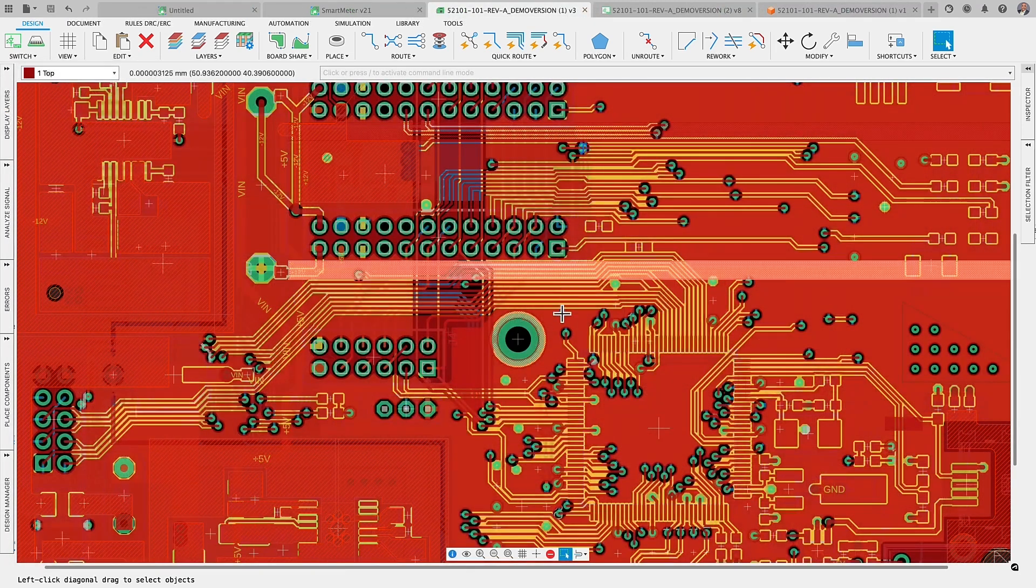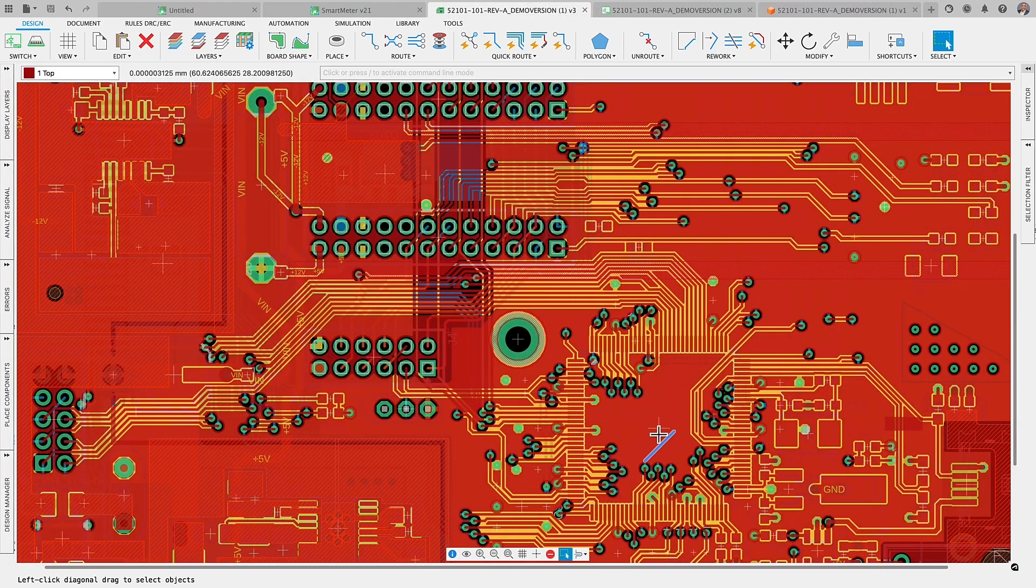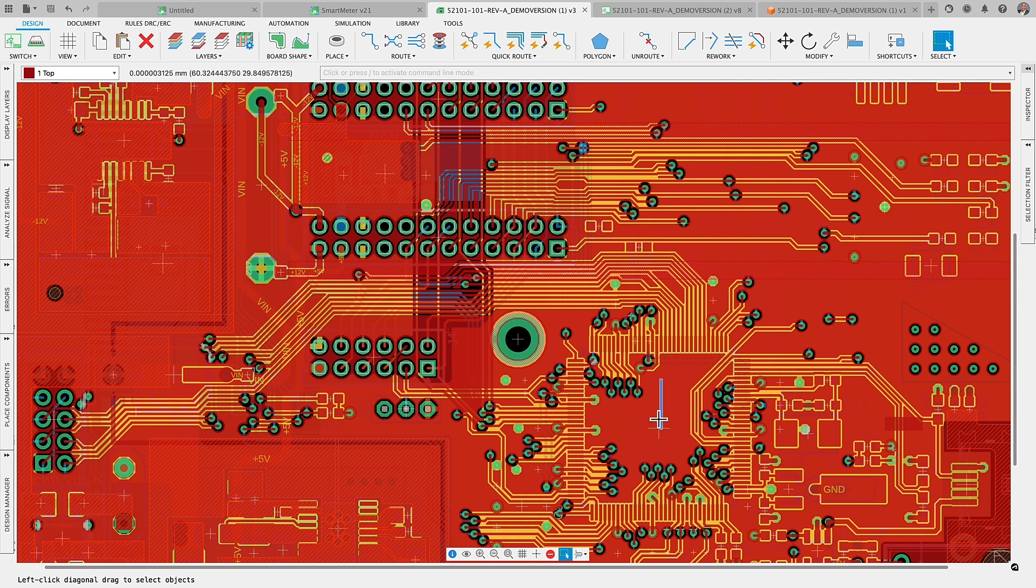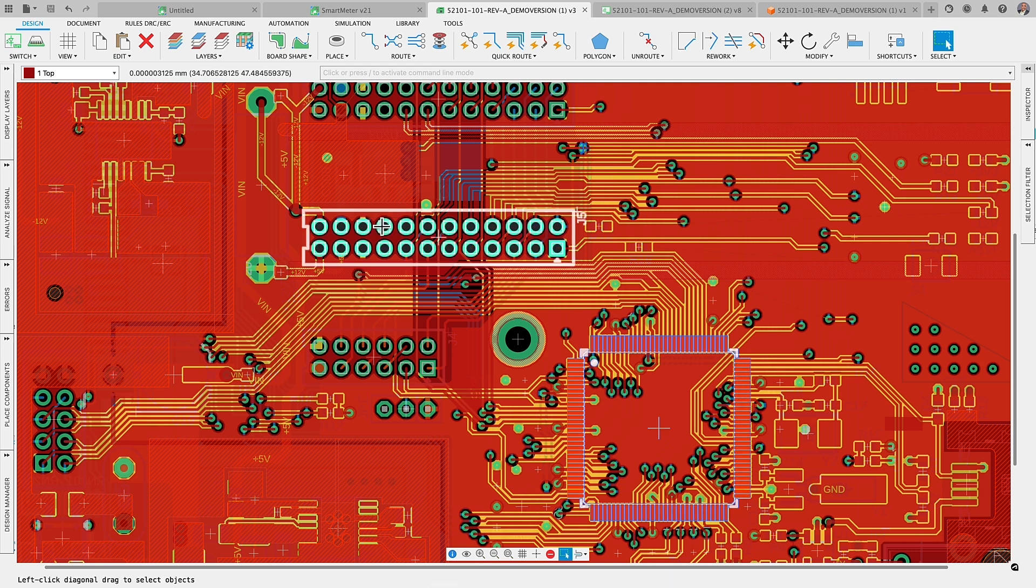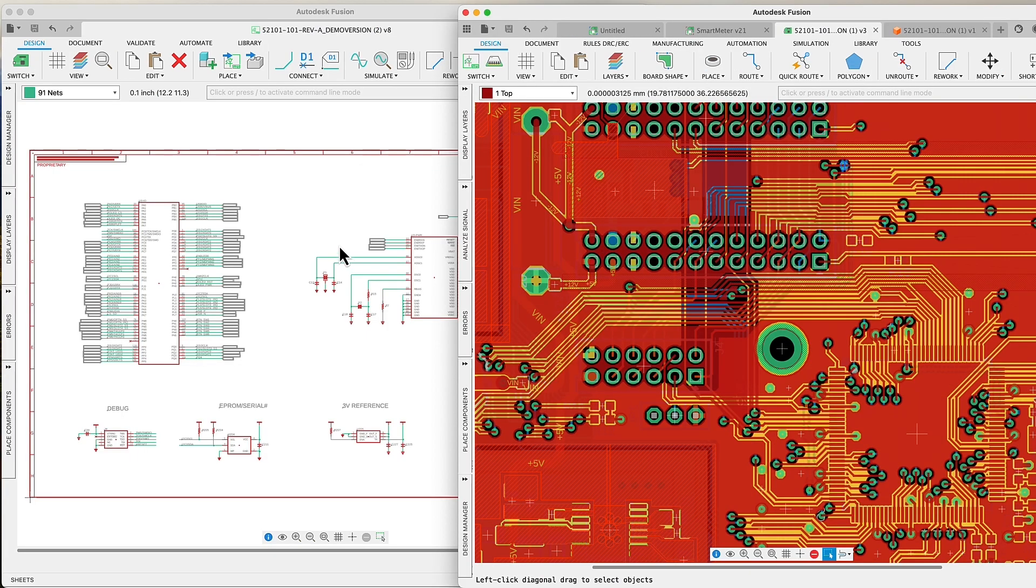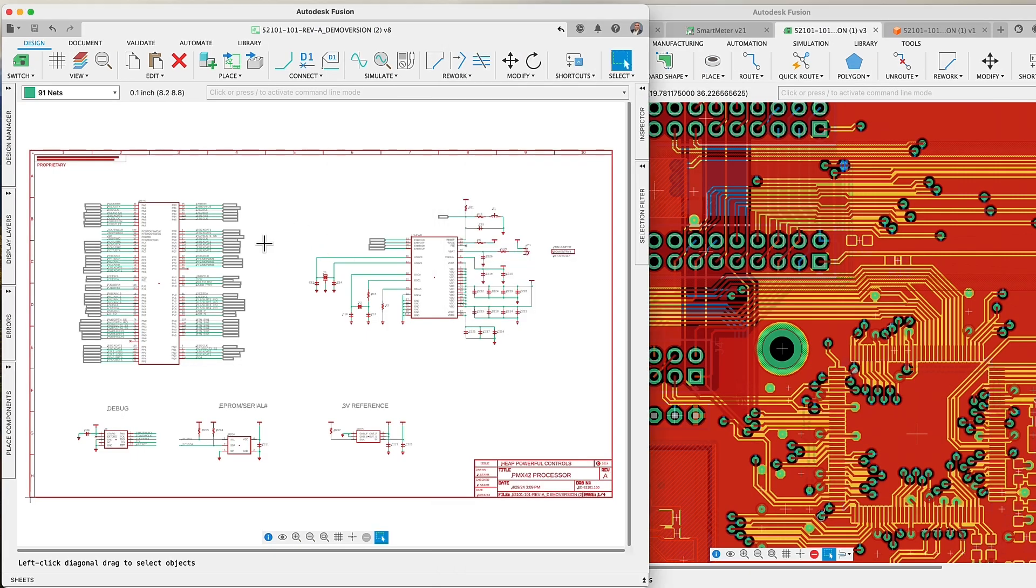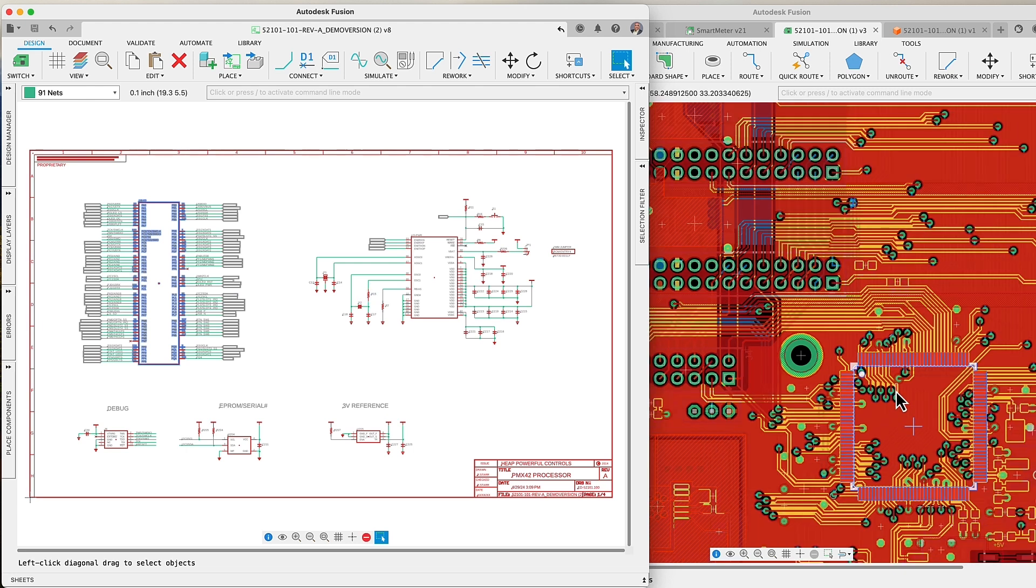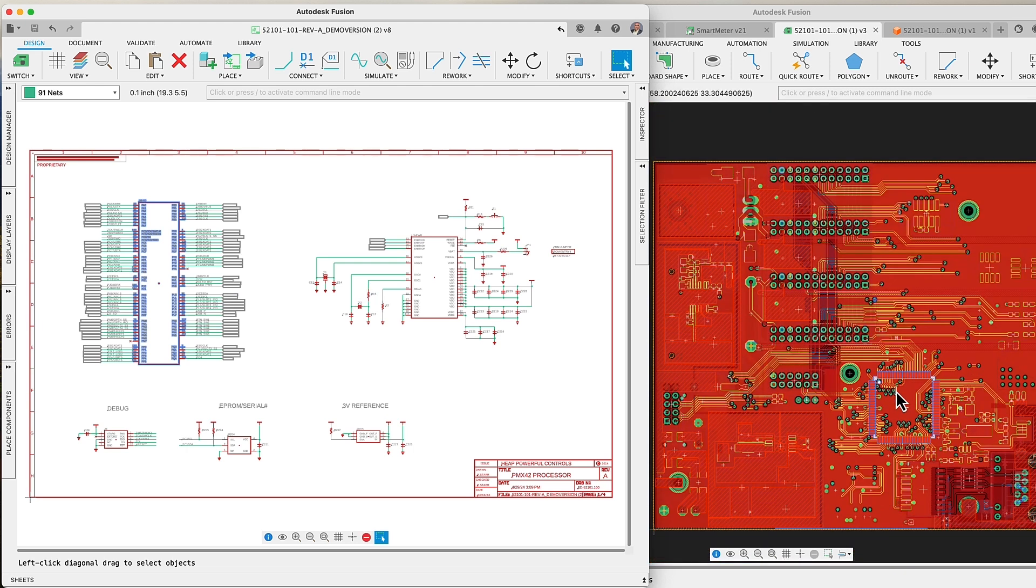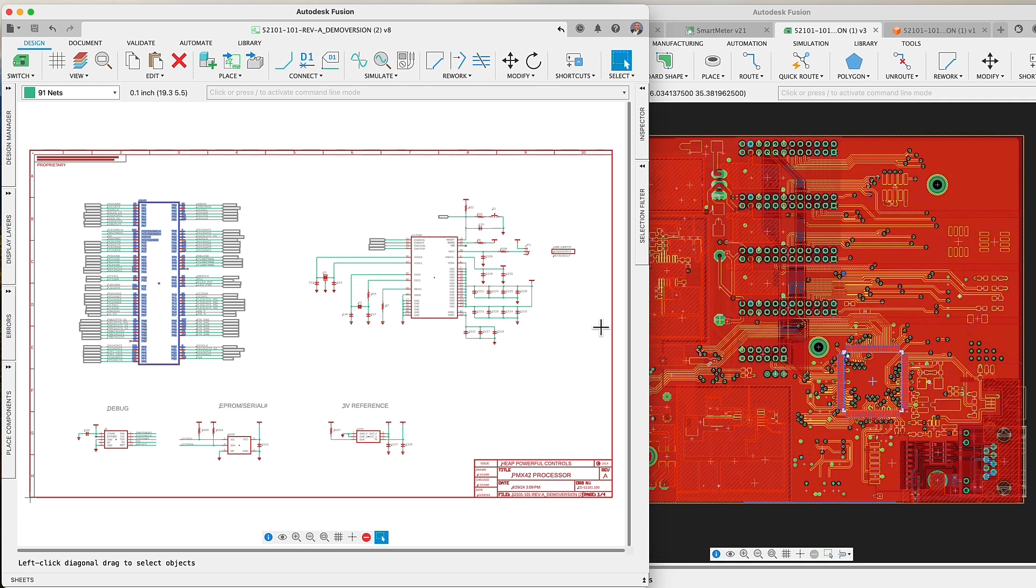While numerous enhancements exist, the upgraded selection feature stands out as a game changer, making Fusion Electronics more user-friendly. The improved highlight function effortlessly identifies components as you navigate your design, and you're no longer constrained to clicking on the component's origin for a selection. Simply being near the component area highlights it for easy selection.